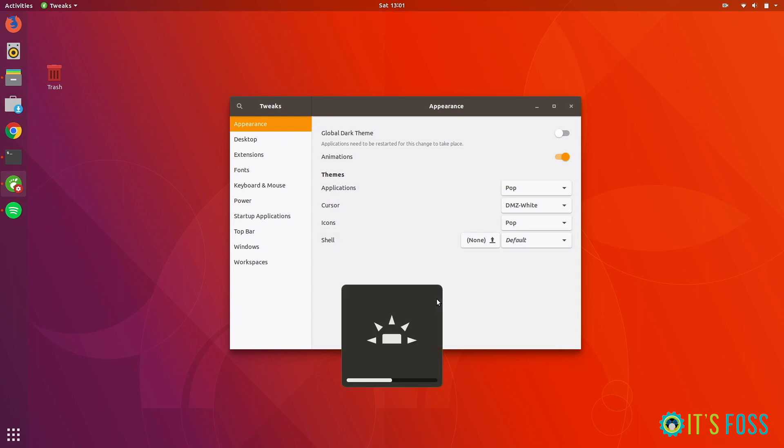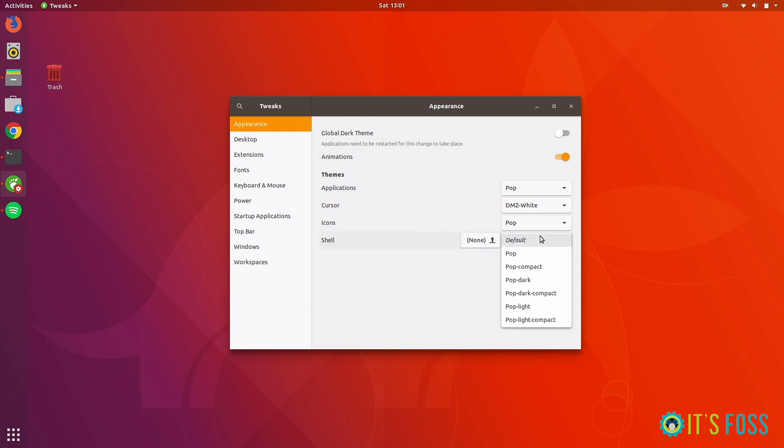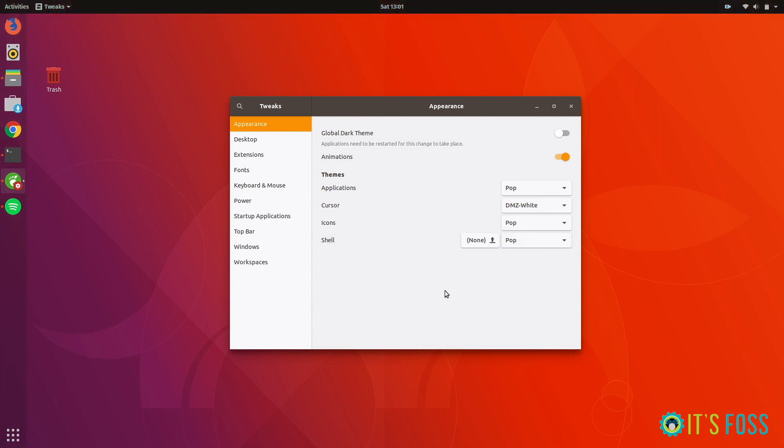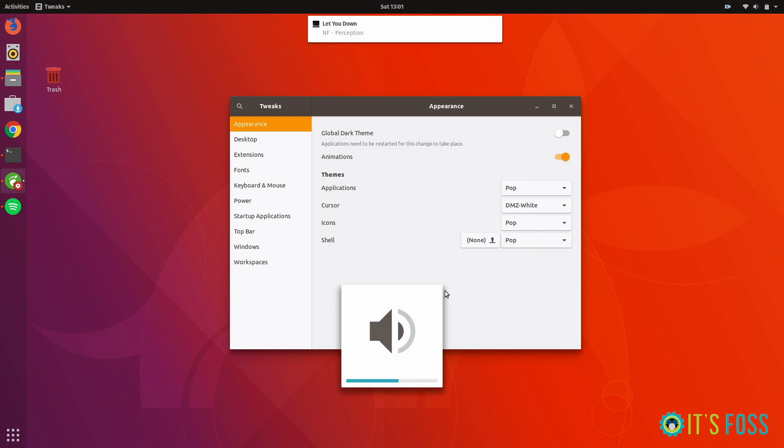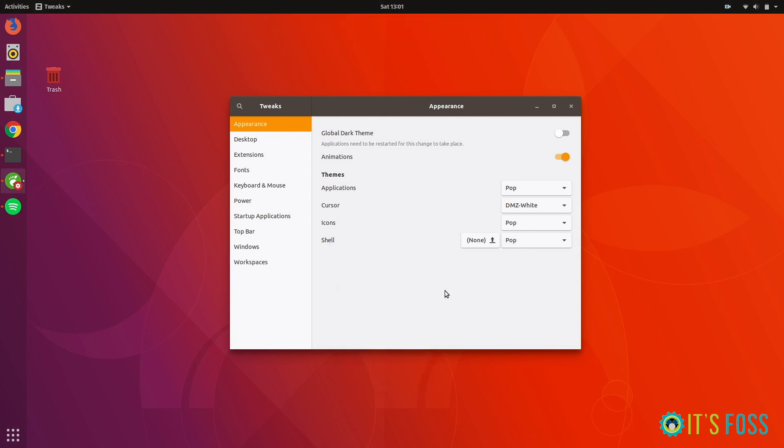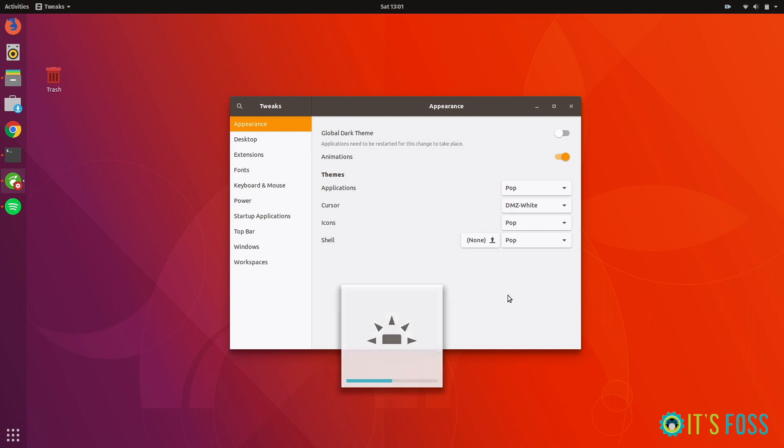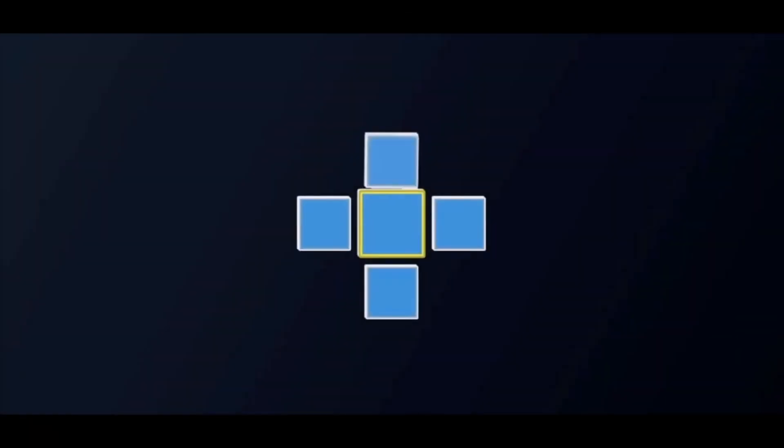But if you change it to Pop, you can see it's now using the elements of the theme. This is how the GNOME Shell theme is different from the GTK3 theme.